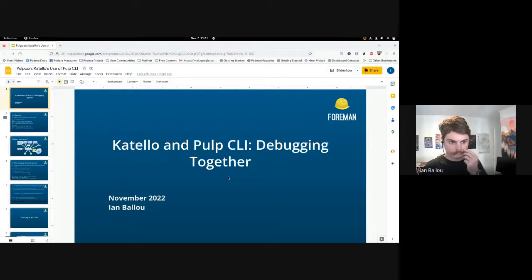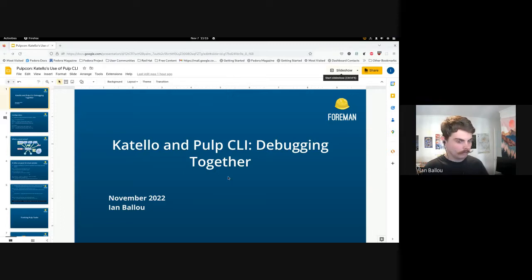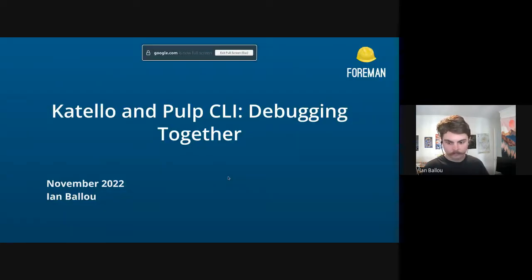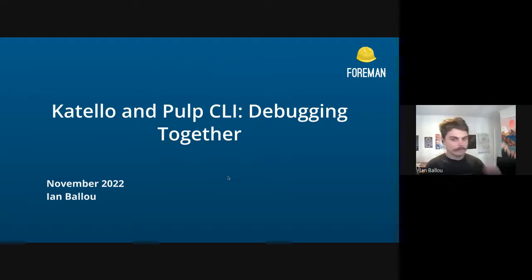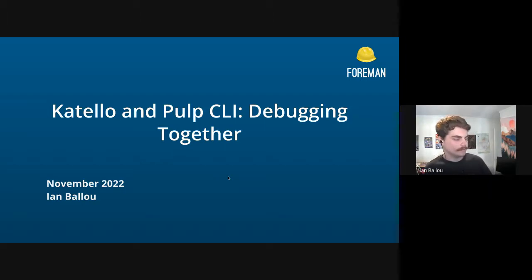All right, thanks. So hey folks, I'm going to give a little presentation about some insight into how we debug Pulp on Katello using Pulp CLI.